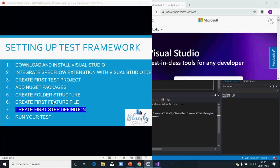That is everything for this session. What you have in your feature file is basically plain English — the steps you are going to take to perform your tests. In your step definition, you have the C# code that translates each step into machine-executable logic. You also have your page objects in the folder structure, which represent the elements on the page or application that you are testing.